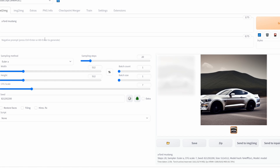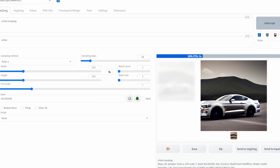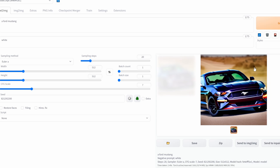Now I can demonstrate what negative prompts are. If prompts are everything you want in your image, negative prompts are everything that you do not want in your image. So for example, if I type in the word 'white' to remove the white paint on the car and click Generate, the image has changed and removed the white from the image.